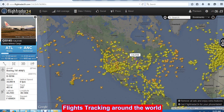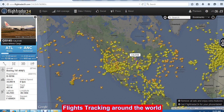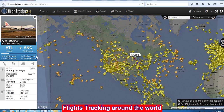Like that, we can track each and every flight around the world without any type of radar system, just using one website within seconds. If you like these videos, please subscribe and share these videos with your friends. Thank you.